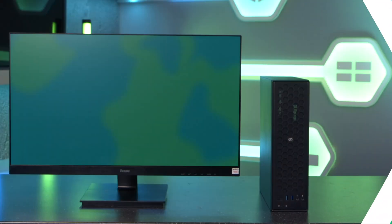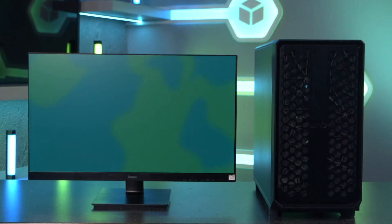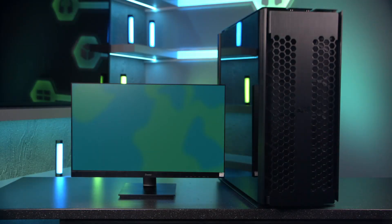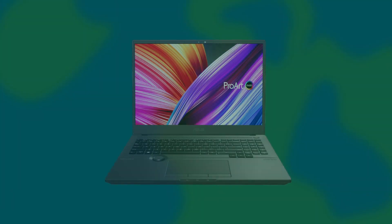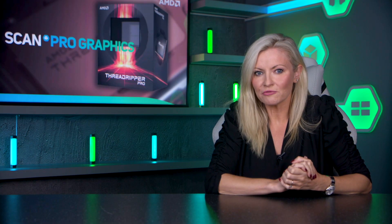Just like other types of computers, graphics workstations are available in a wide variety of shapes and sizes. These include compact mini workstations ideal for CAD and AEC projects, mid towers that are good all-rounders, ultra powerful full tower workstations, and of course laptops that enable you to work anywhere.